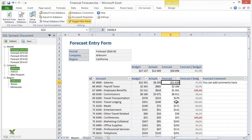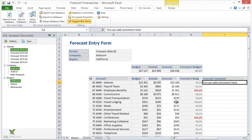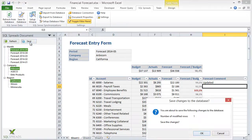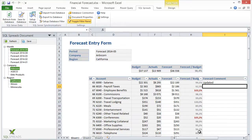The user then updates the forecast, can add a comment, and saves the data, which will be stored in a forecasting table in SQL Server.